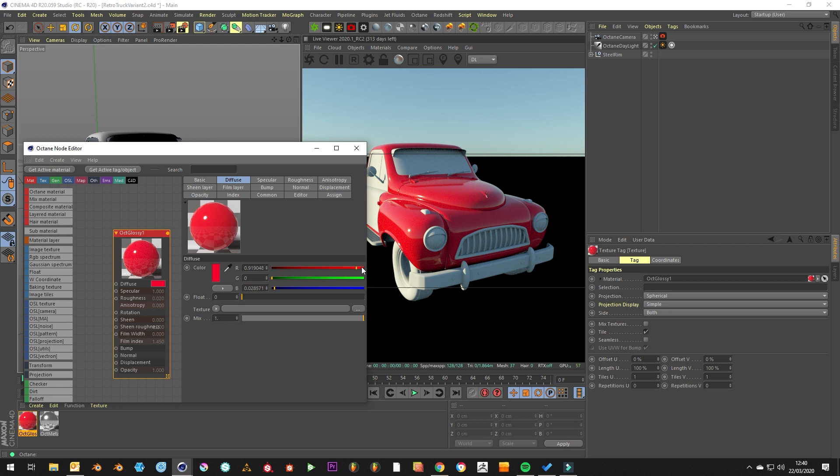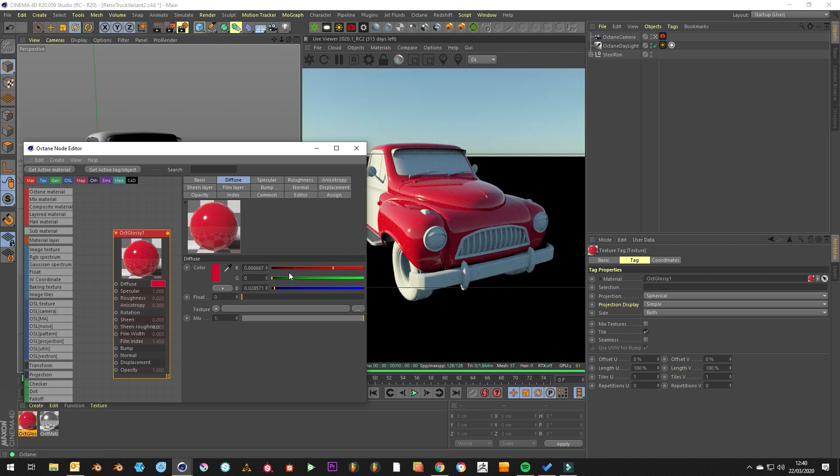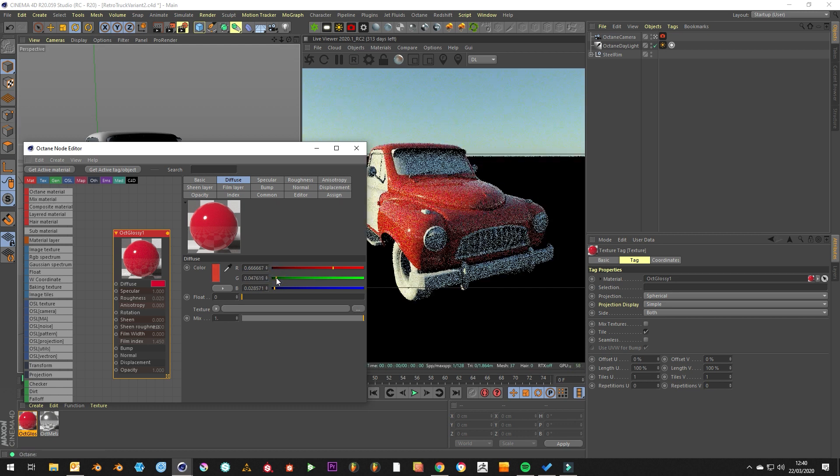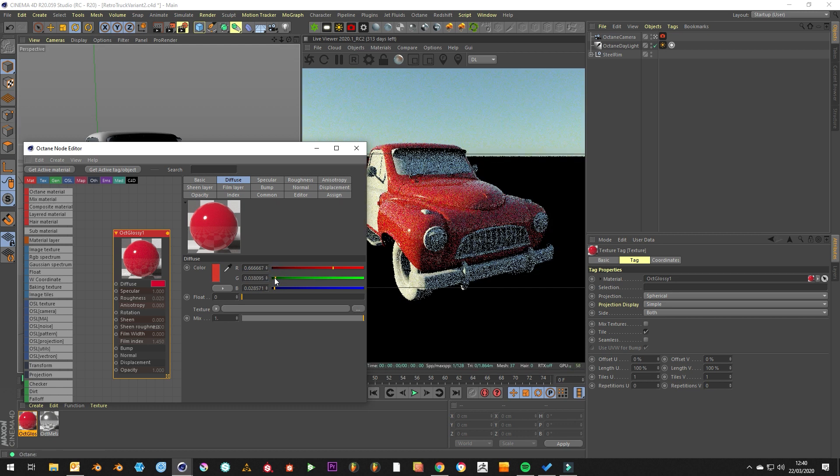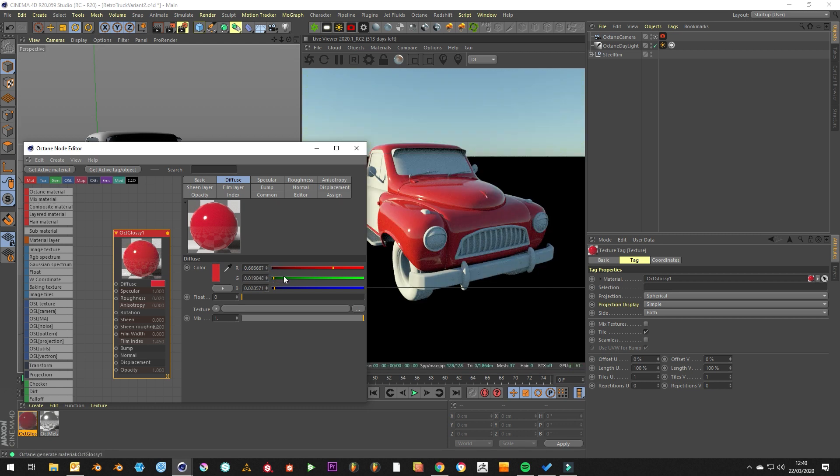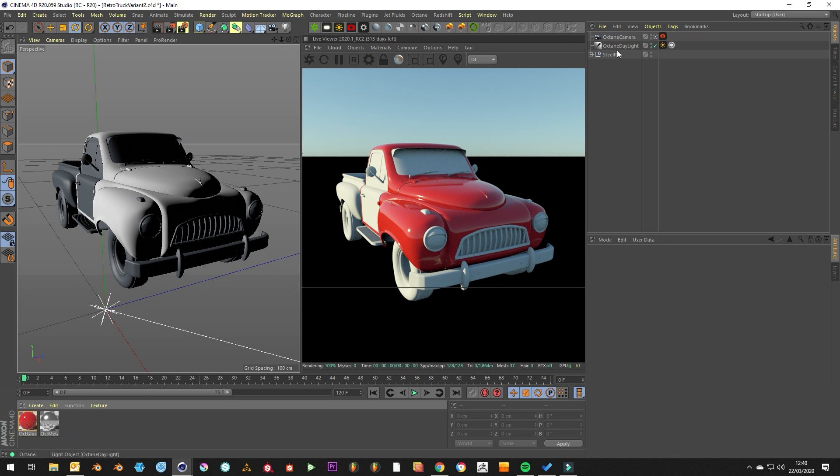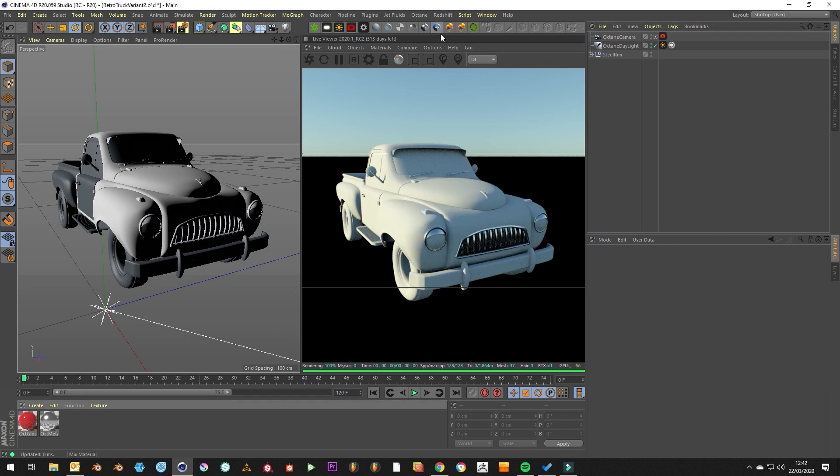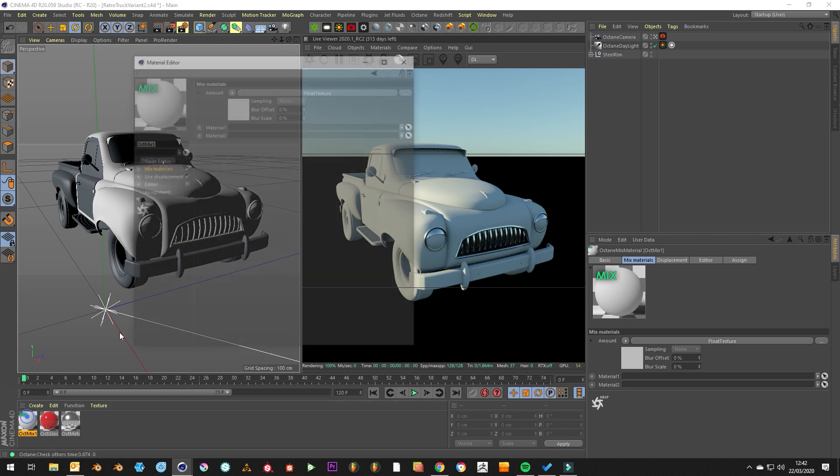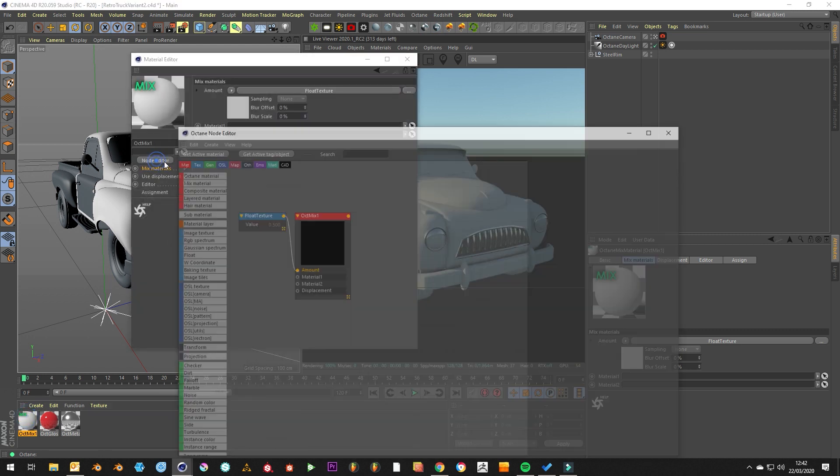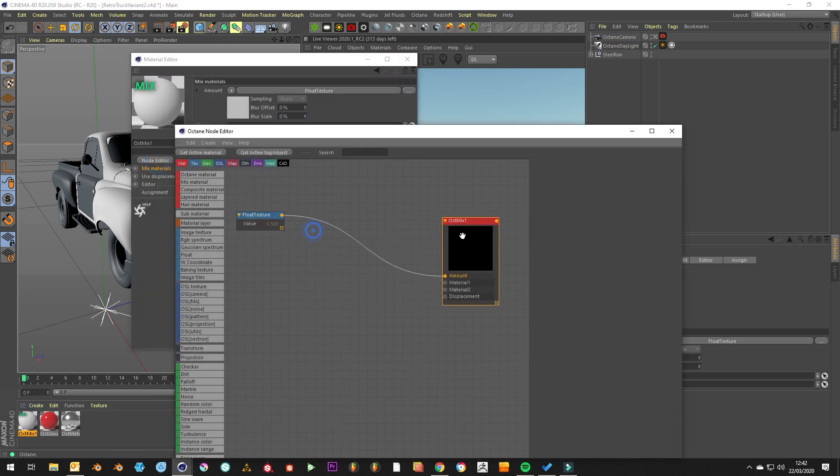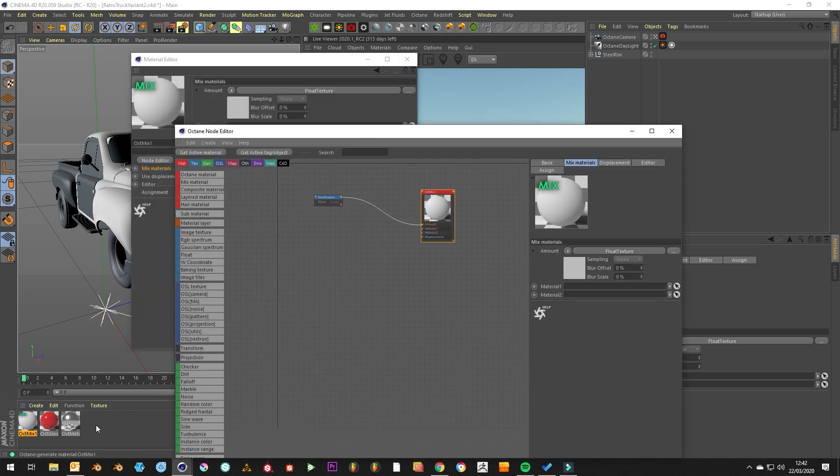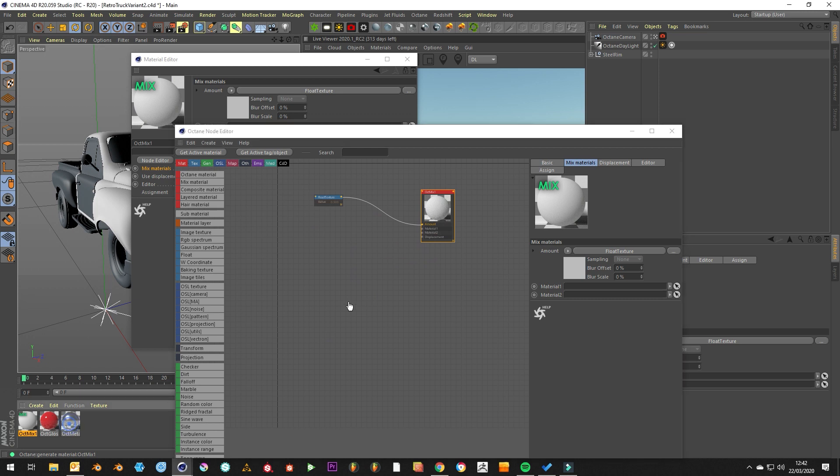This is by no means a car shader, but just how to use dirt maps. So we've got that as the paint layer and we want to get chips and scratches into the edges of this model. We want to create a mixed material and then put the paint and the scratches in.